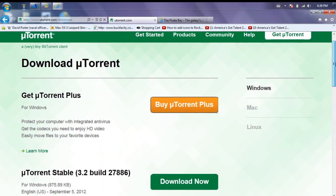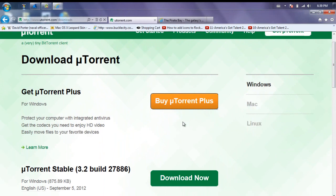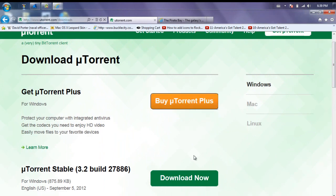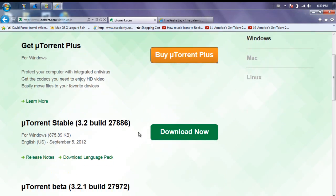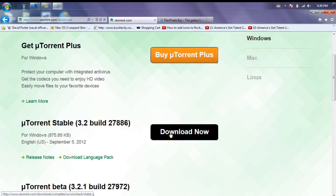First thing you want to do is open up your internet browser and just type in www.utorrent.com slash downloads. And like I said, it will be in the description. Now this will pop up. Now if you have a Windows, a Mac, a Linux, whatever, just come here and click on the one that you have. I'm running Windows. So what you're going to do is you're going to hit download uTorrent, the stable 3.2 built. That's like the newest one.